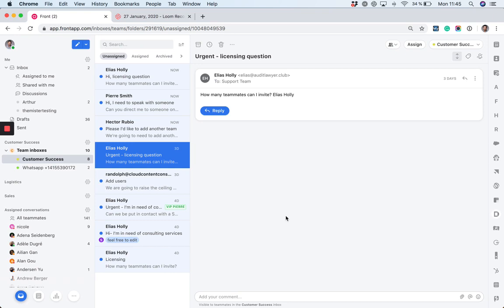Each team can manage their own channels, canned responses, tags, rules, contacts, and analytics, and do not have access to those of other teams.